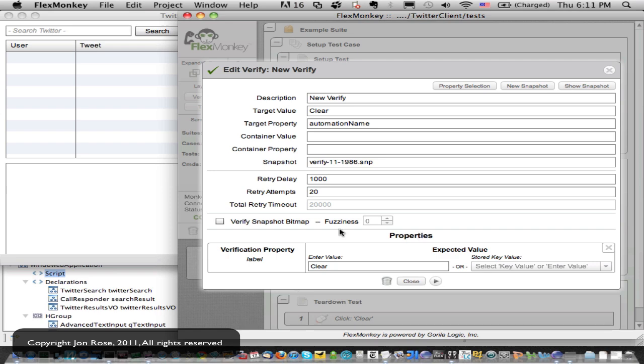There are actually two kinds of verification you can do on a component. One is property verification, and the niceness around this type is that it finds all the properties for you. So if you're not a developer and you don't know all about the components, it's a great way to pick a component. It gives you back the list, you can search that list for values that are meaningful for you, and check the box — they end up in this list.